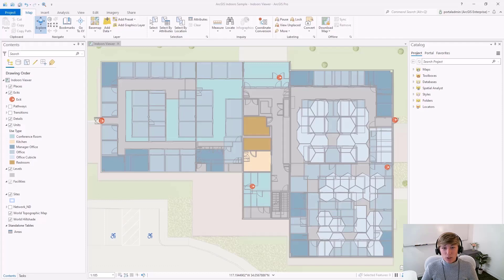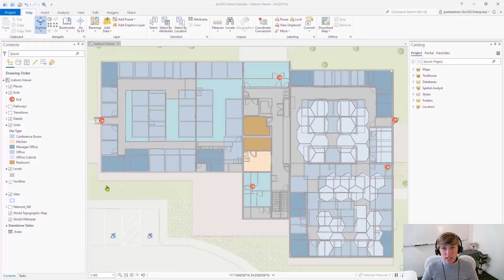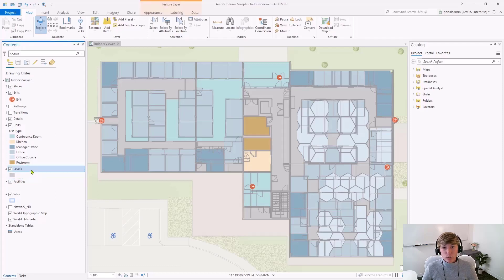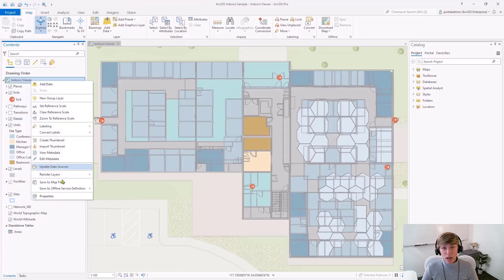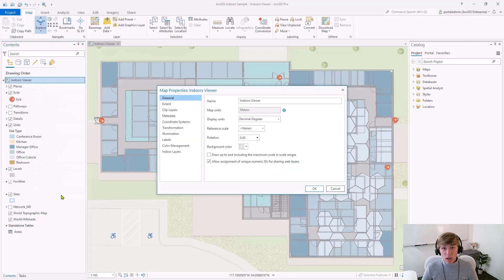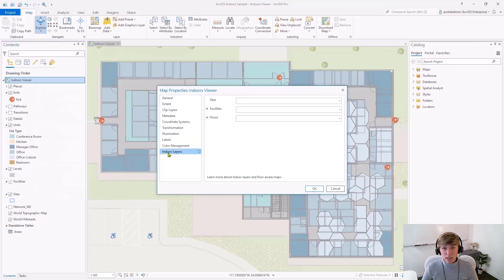At a minimum, your map or scene will need to include two layers. One layer that represents the facilities, and second, a layer that represents the levels within the facilities. We are going to start by specifying these in the map properties. From the map properties dialog box, navigate to the indoor layers tab.